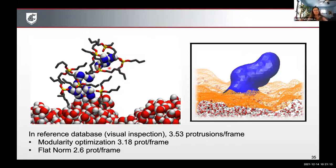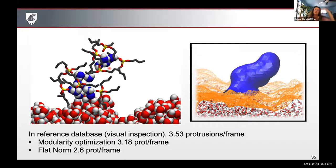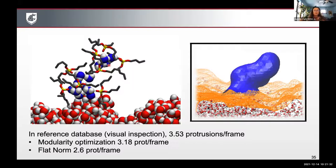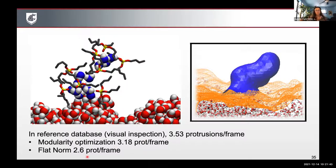Now that we can analyze these clusters using two different methods, we can ask: what's the likelihood that a specific cluster architecture will lead to a specific type of reaction or transport process? Both techniques work relatively well. From visual inspection, we had 3.53 protrusions per frame of simulation data; modularity optimization caught 3.18 of them and flat norm got 2.6. But we can analyze hundreds of thousands of frames of data from our simulation to get really good statistics, even if we're not capturing exactly all of them.